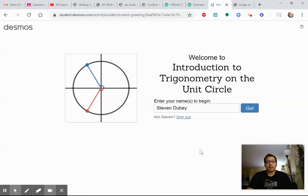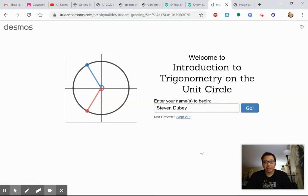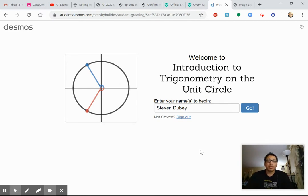Hey everyone, it's me again. So hopefully as you read in my agenda post, we are going to start a new topic, a new unit today. It is the last unit of the year and it's a very important one for those of you who plan on taking pre-calc next year.